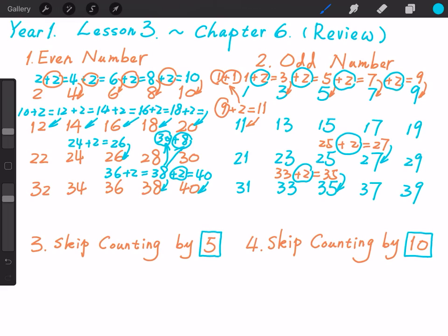In the future, without counting, we can just calculate whatever even or odd numbers we want using the difference of 2. Please try to remember this — we will practice more in the future. Now let's look at key point 3: skip counting by 5. First, let's review skip counting by 5.